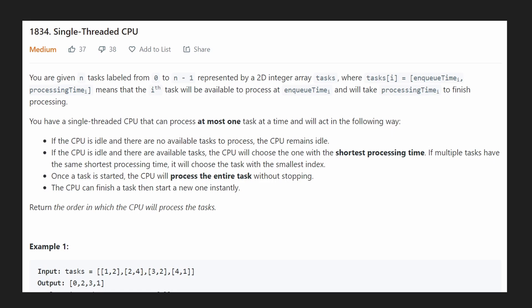Hey everyone, welcome back and let's write some more neat code today. So today let's solve Single Threaded CPU. This problem actually just came out today and it's a pretty good one.